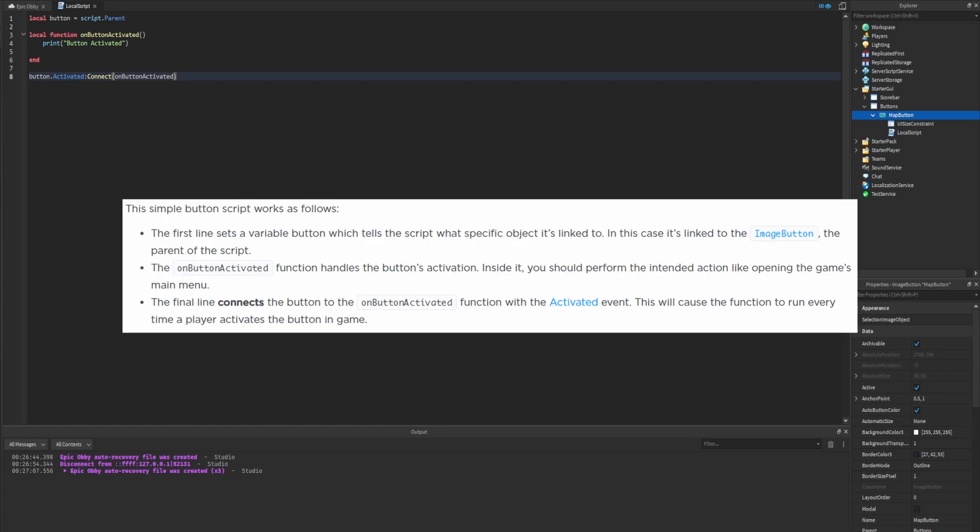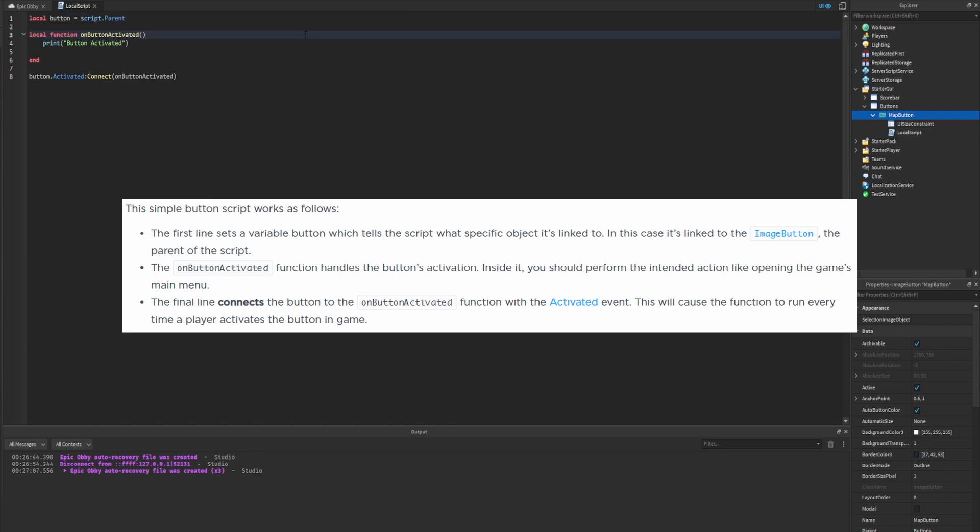The simple button script works as follows: The first line sets the variable which tells the script what specific object it's linked to - in this case the image button, the parent of the script. The onButtonActivated function handles the button's activation. Inside of it you should perform the intended action, like opening the game's menu. The final line connects the button to the onButtonActivated function with the activated event. This will cause the function to run every time a player activates the button in game.